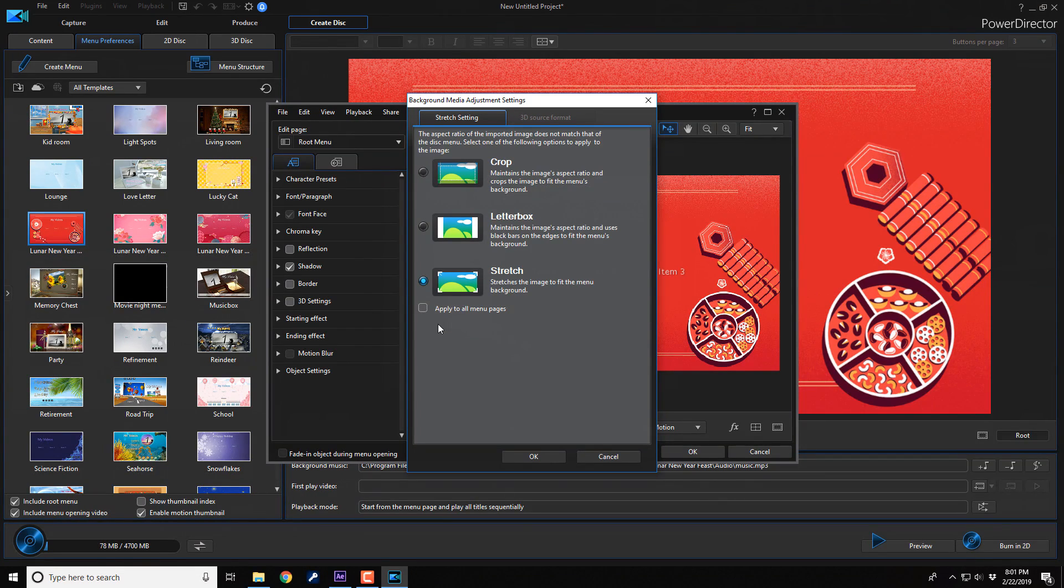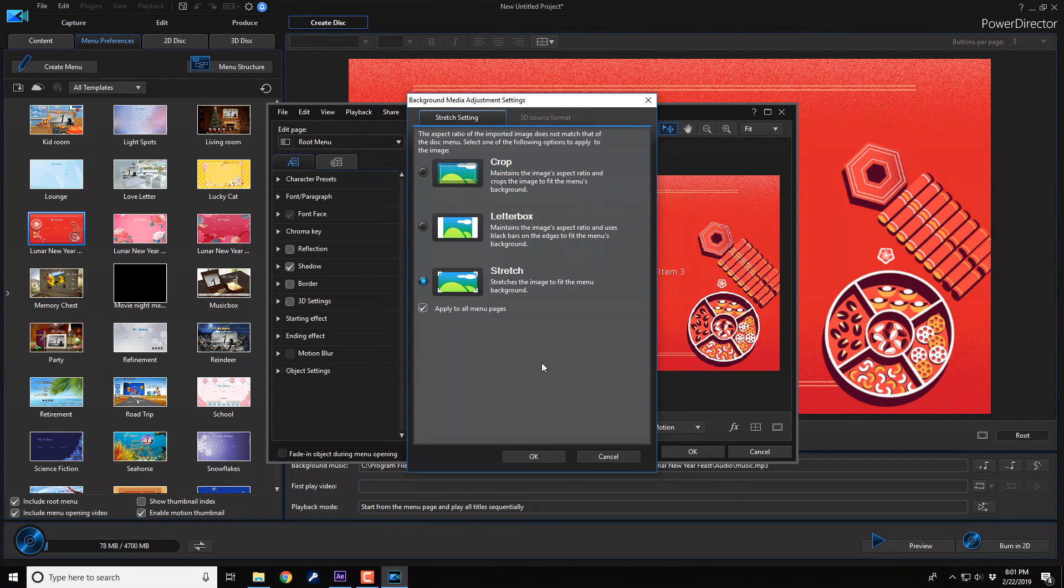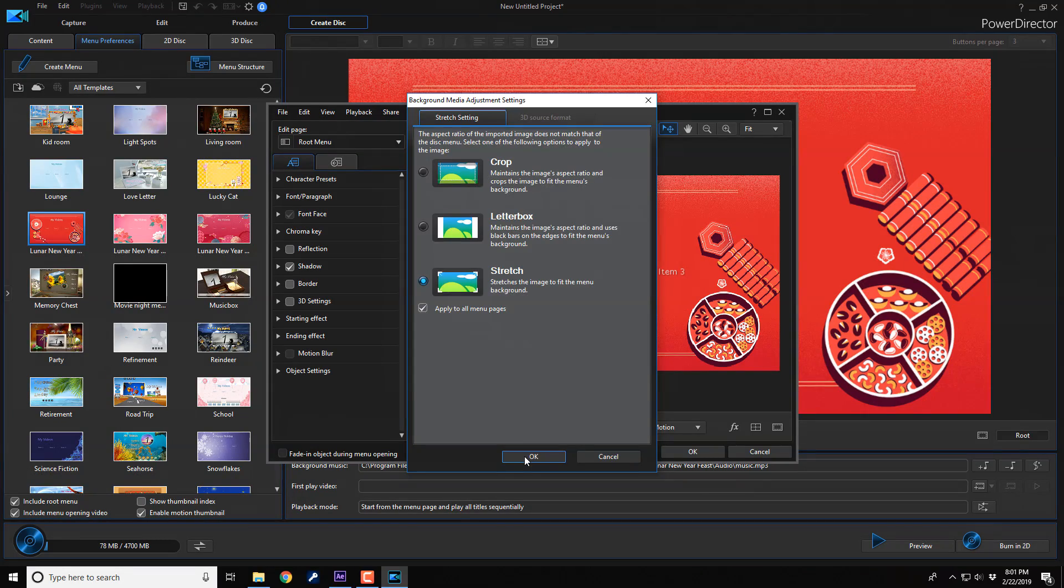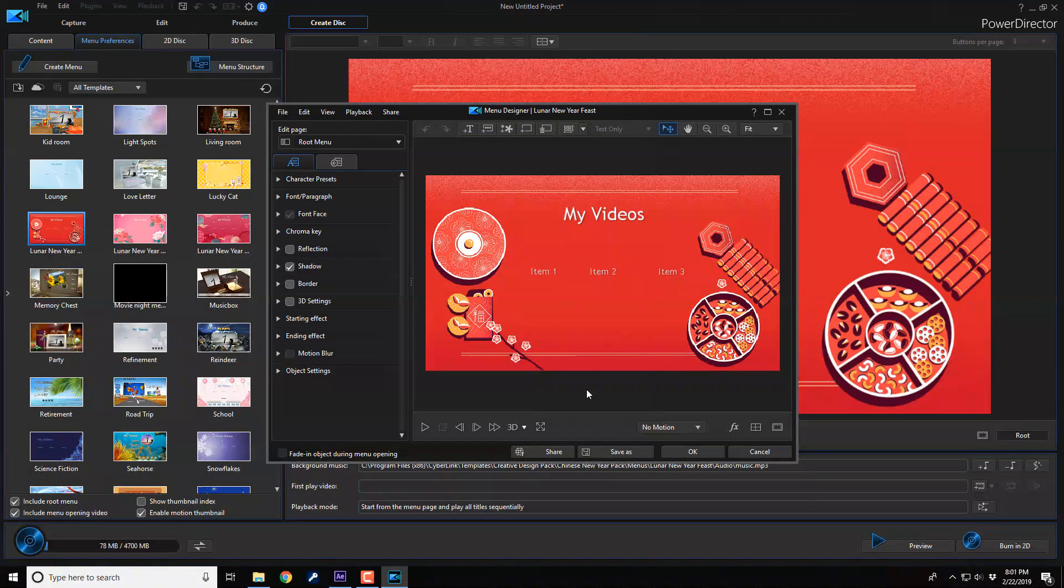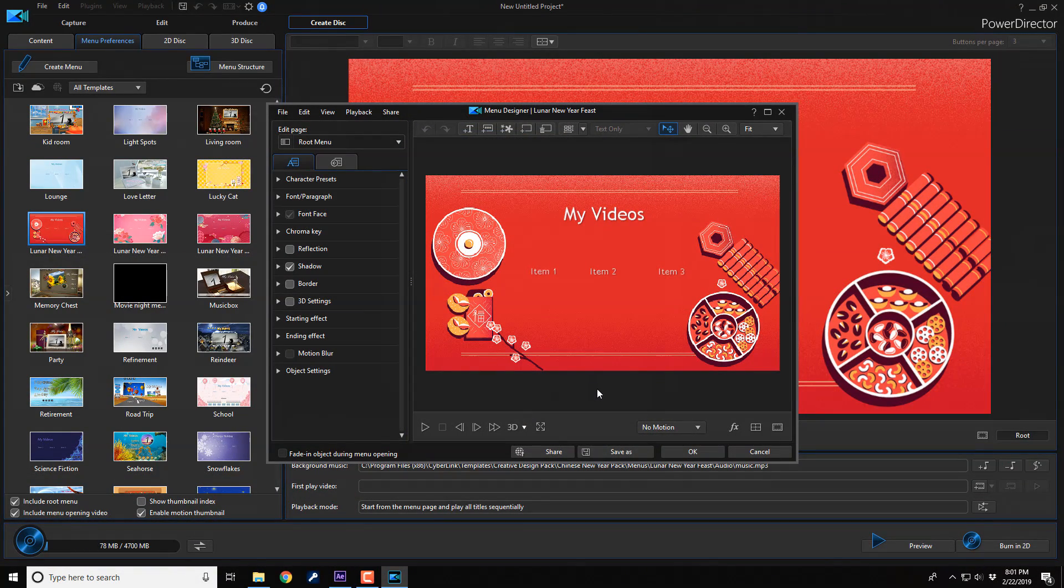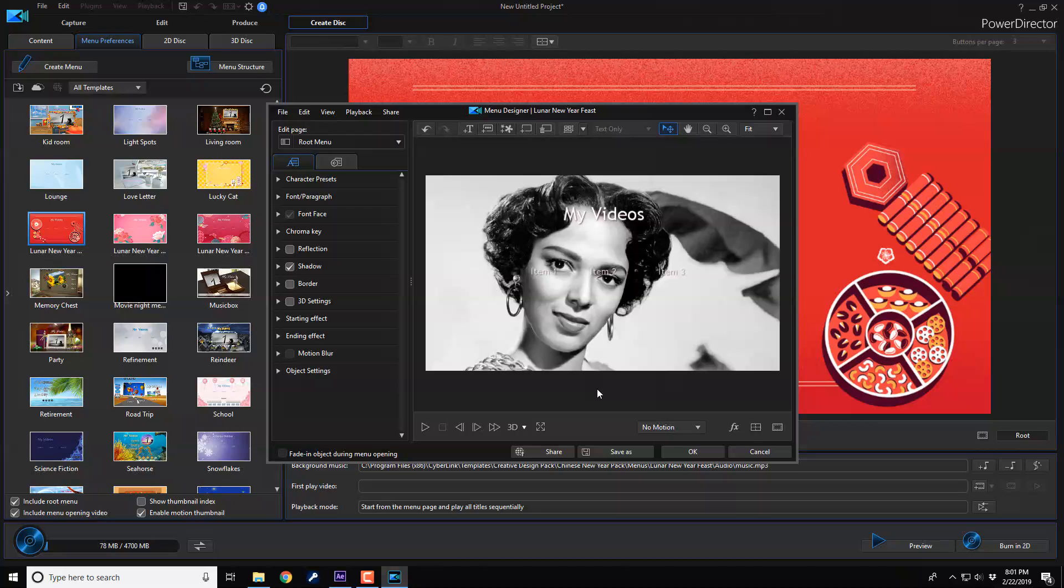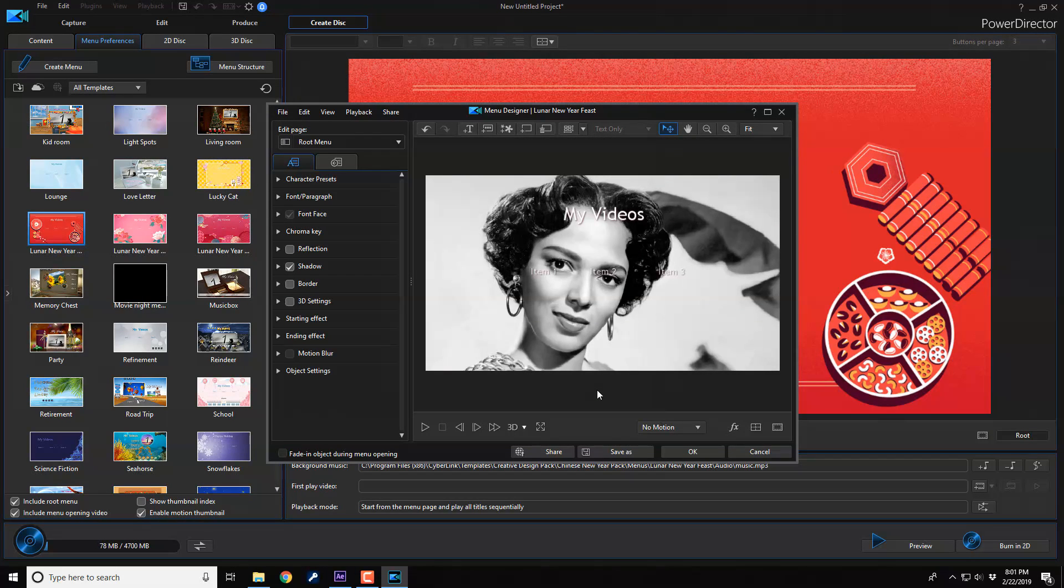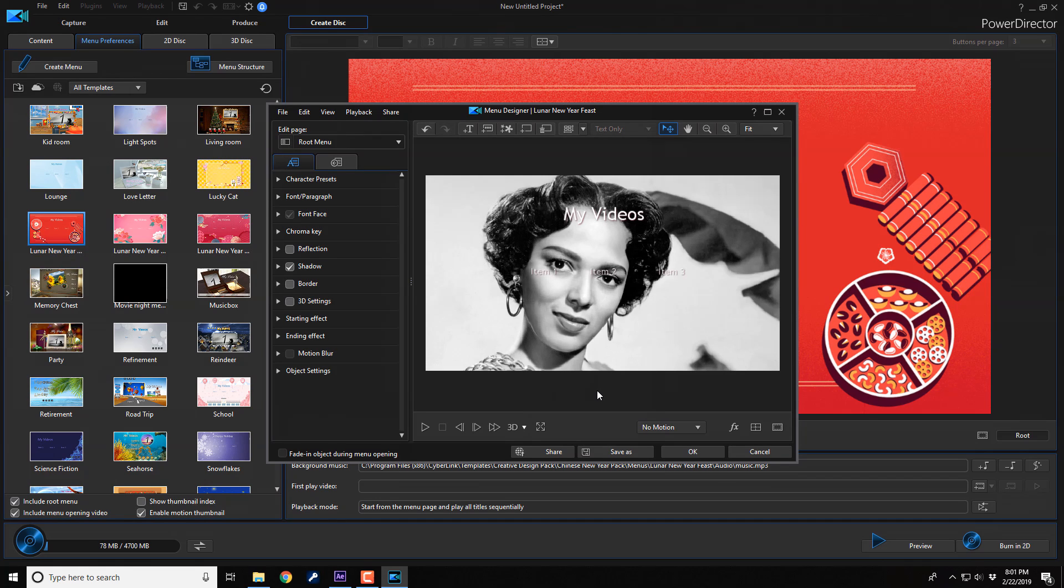And now I get to select how I want to crop letterbox or stretch. And if I want this to apply to all the menus, I could just click on this little box here and it will apply it to all of the menu pages. Then I click on OK. And then I have to go ahead and say, alright, this is what I really want. Look at her, look at Dorothy. She my background, boo. She my background. And now I'm going to go ahead and click on OK.